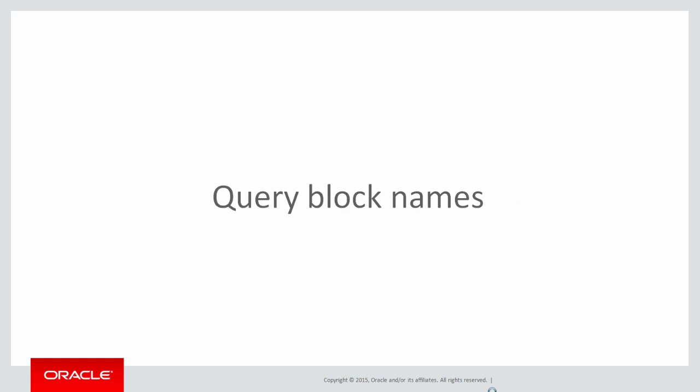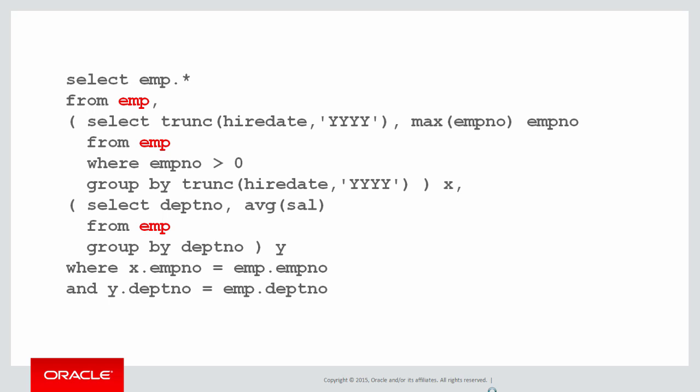Let's have a look at an example to see how they're used. Here I have a query which brings together various pieces of information about employees and departments. The function of this query is not of particular importance, but you can see that the emp table is actually referenced three times.